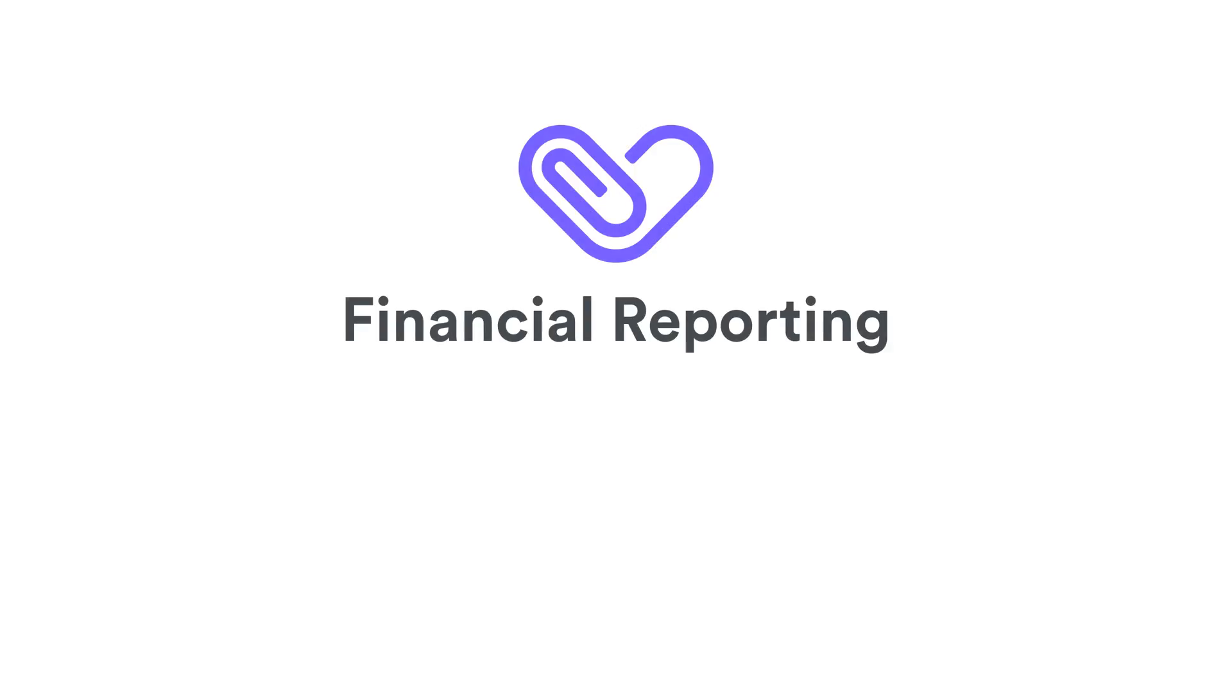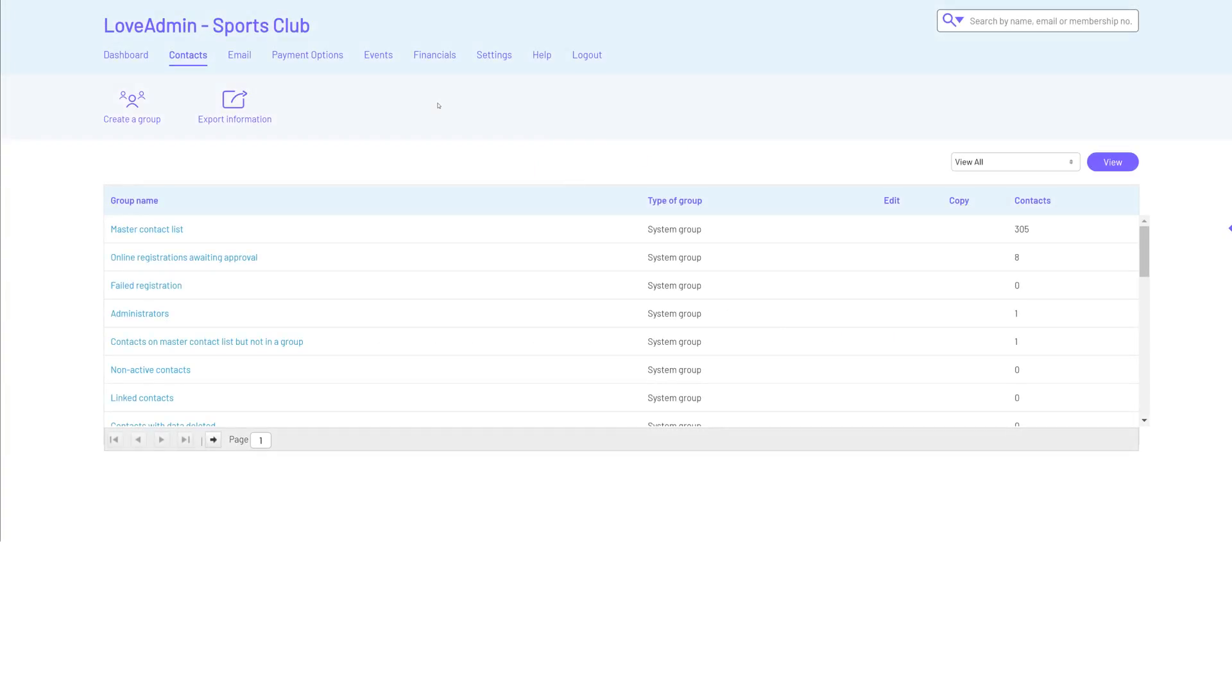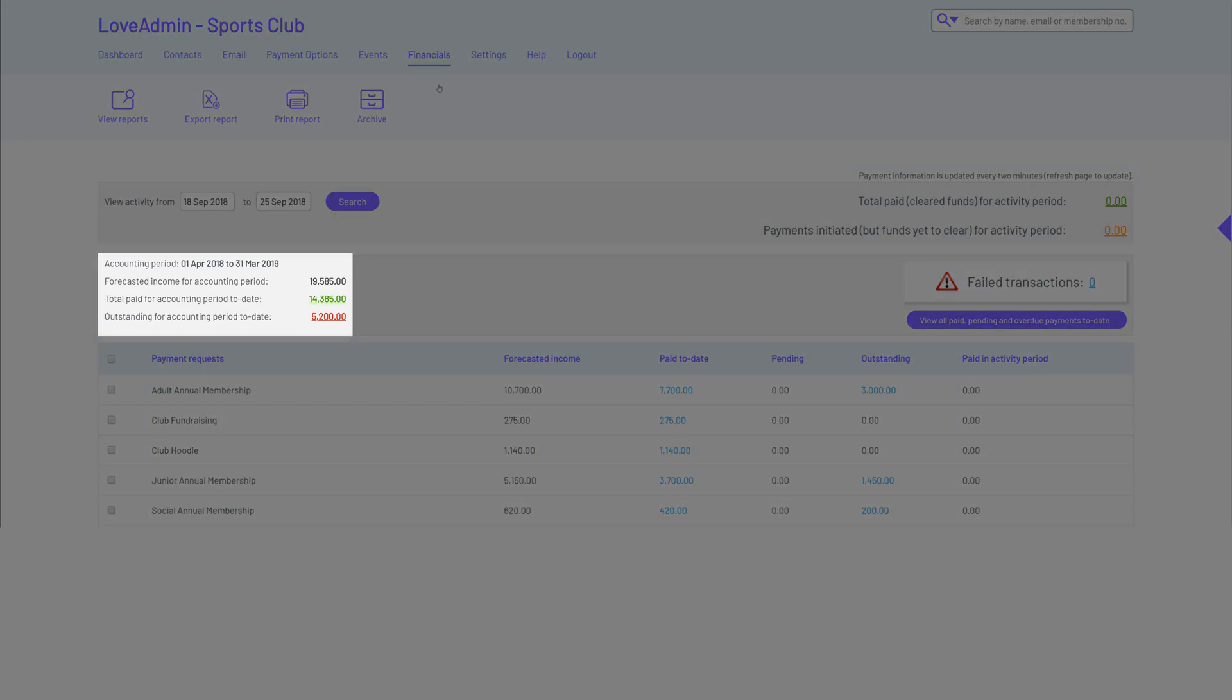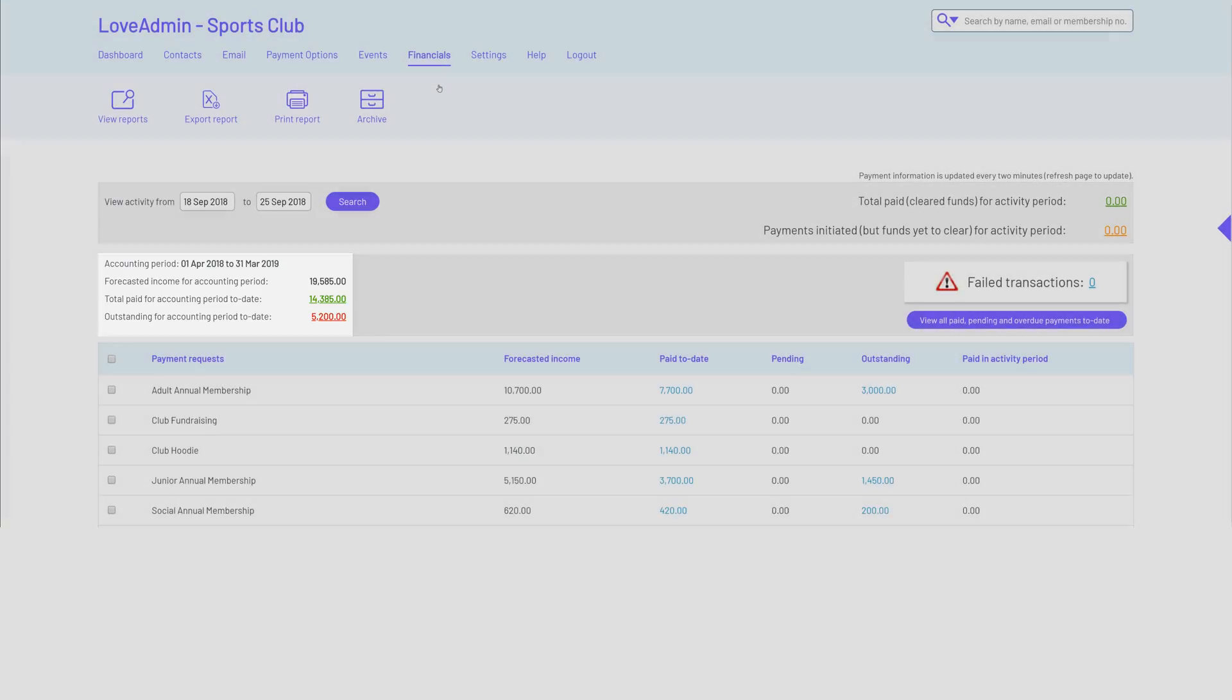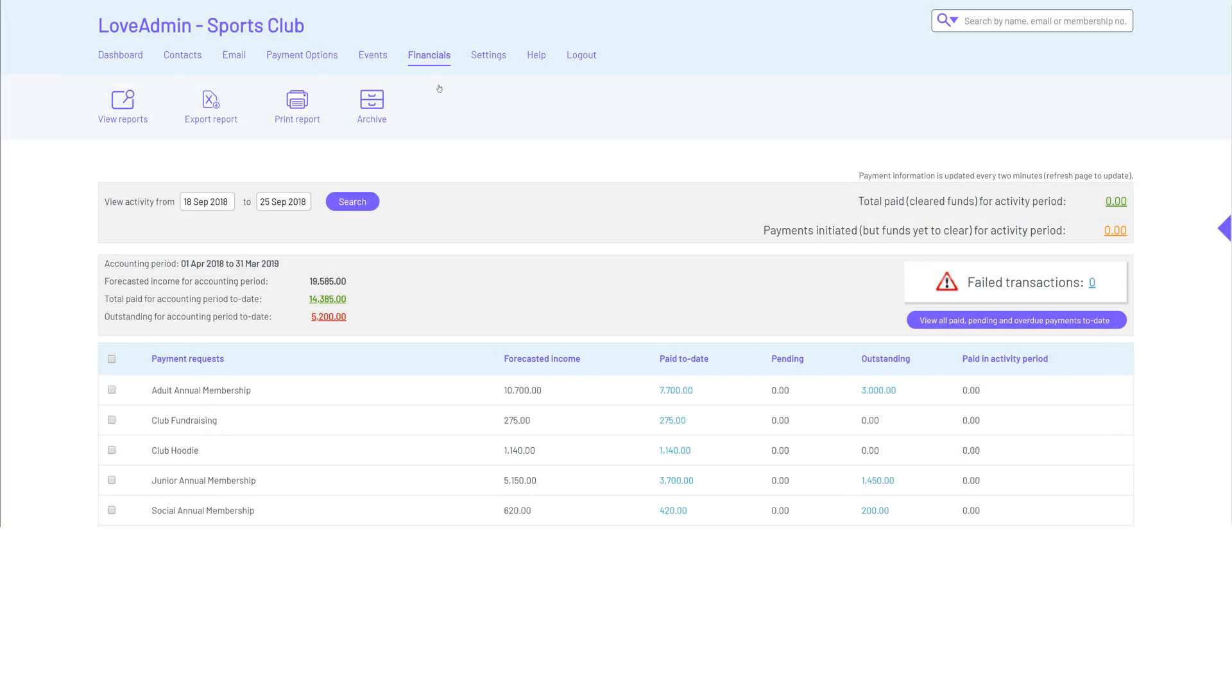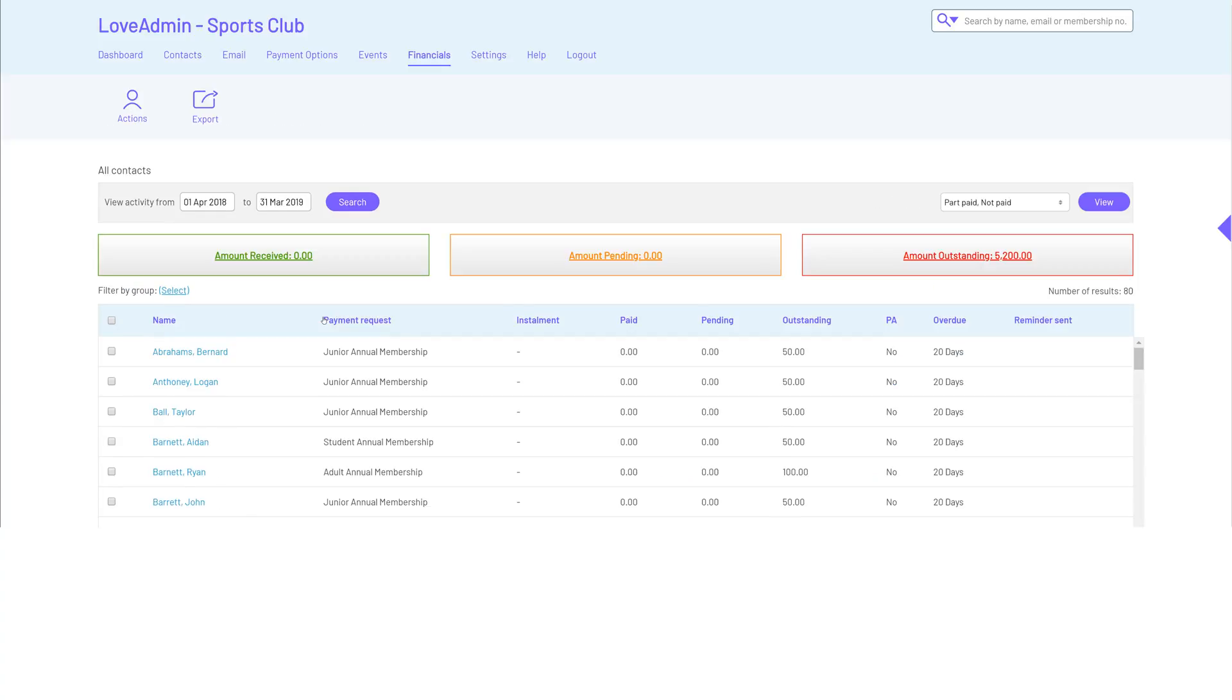Financial reporting. As people pay, their funds are reconciled automatically. You can see a summary of their payments here in the payment reports where we detail what's been received in total and across your different payment requests. We also make it easy to keep track of debtors and the system can automatically send them reminders.